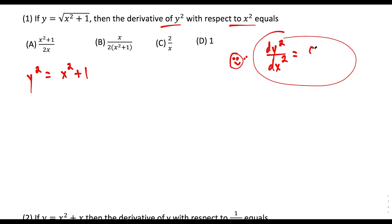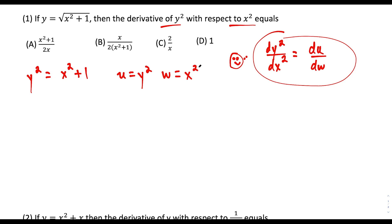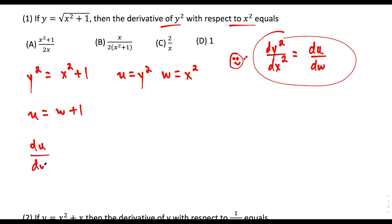It would be much nicer if it said something like du/dw. We can make it look like that if we let u equal y² and w equal x². So now we substitute: u equals w plus 1. If our goal is to find the derivative of y² with respect to x², we just need du/dw, and du/dw is just equal to 1. The technique isn't crazy difficult — it's coming up with the idea that's challenging.